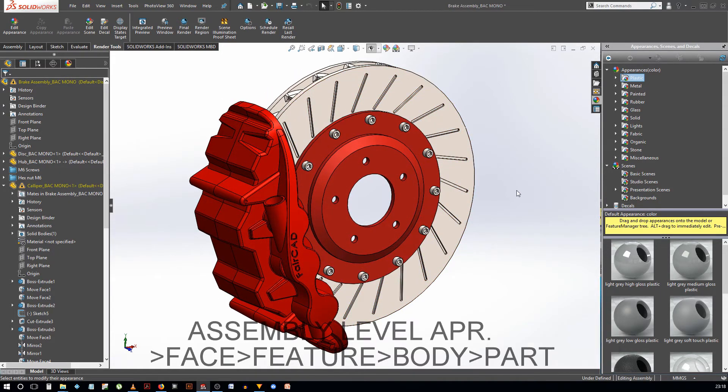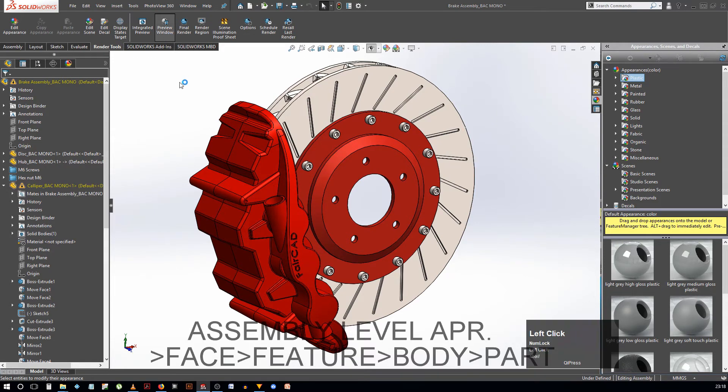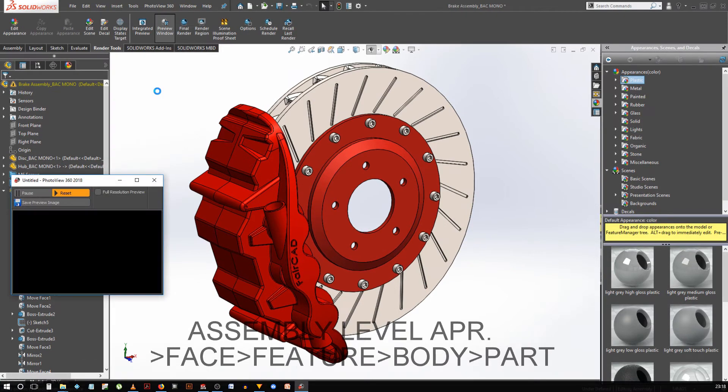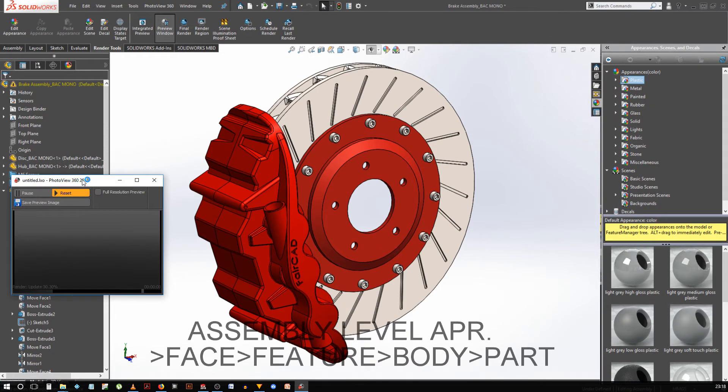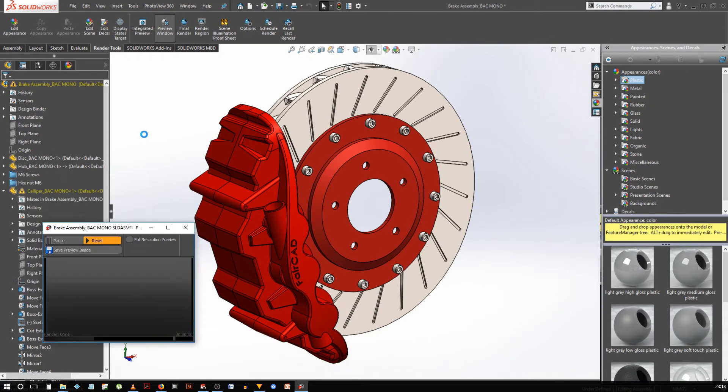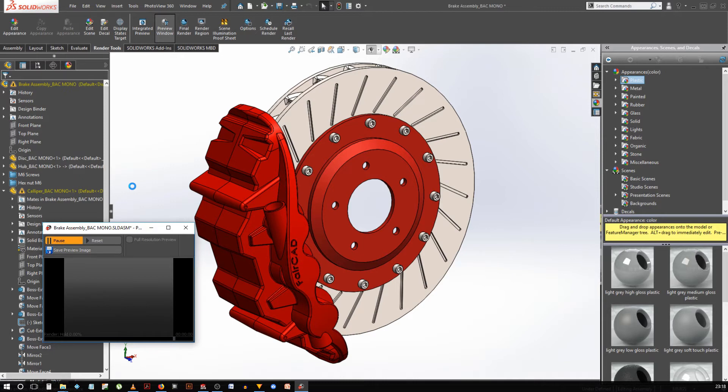It also makes sense since if you want to paint the whole car red, you can first add a red paint appearance over the whole part and then add a different color over few stripes, which saves time. But there is also something like the assembly level appearance, which takes precedence over the part and the body appearances. So, to get the hang of it, try adding appearance at different level and check for yourself.